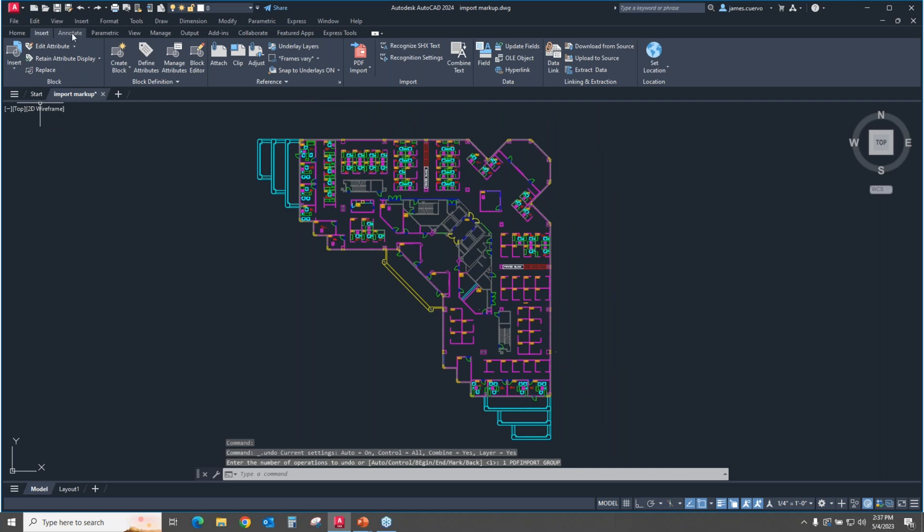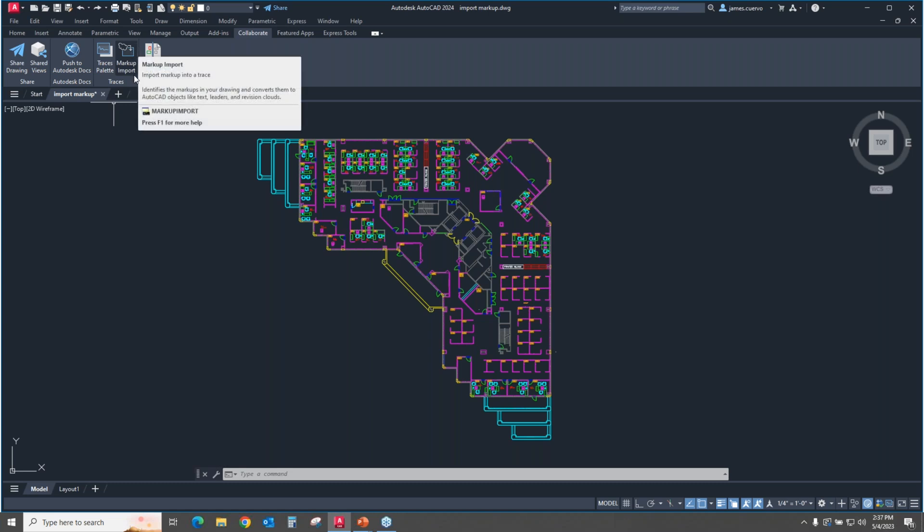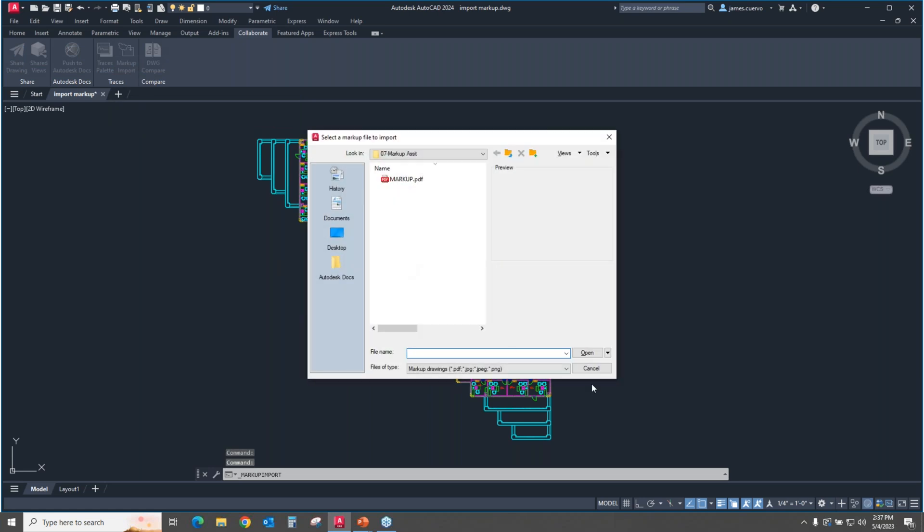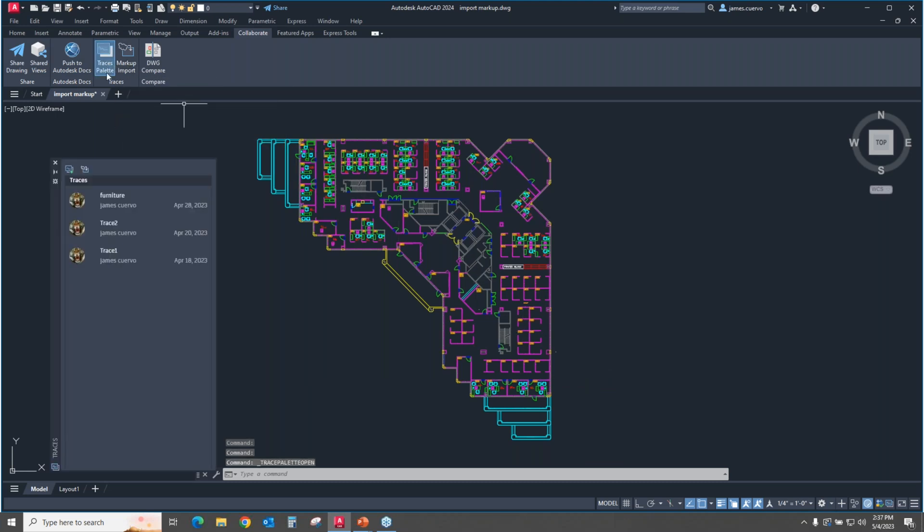What we're looking for is slightly different. If we go to the Collaborate tab and then we look at Traces, we have two icons here, the Markup Import, which we're not going to use. I'm just going to go ahead and click it so you can see it allows you to look for what it is that you want to import. But I'm not going to use this one because it actually repeats itself here in the Traces.